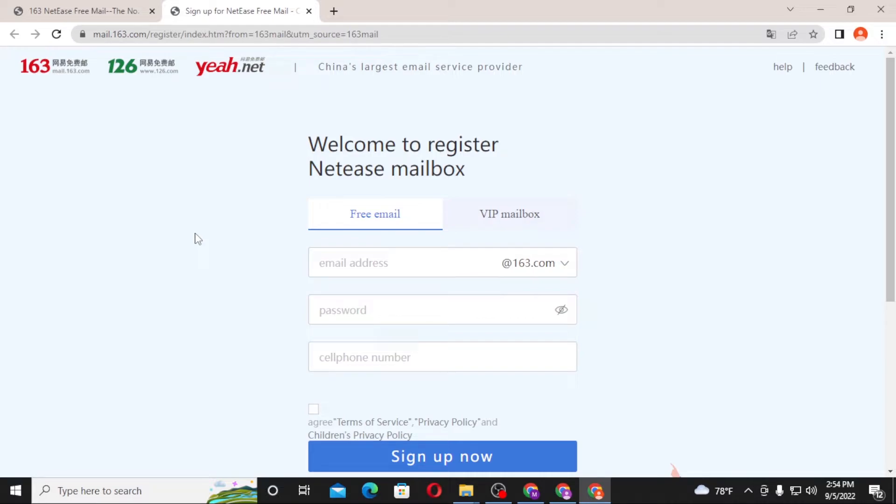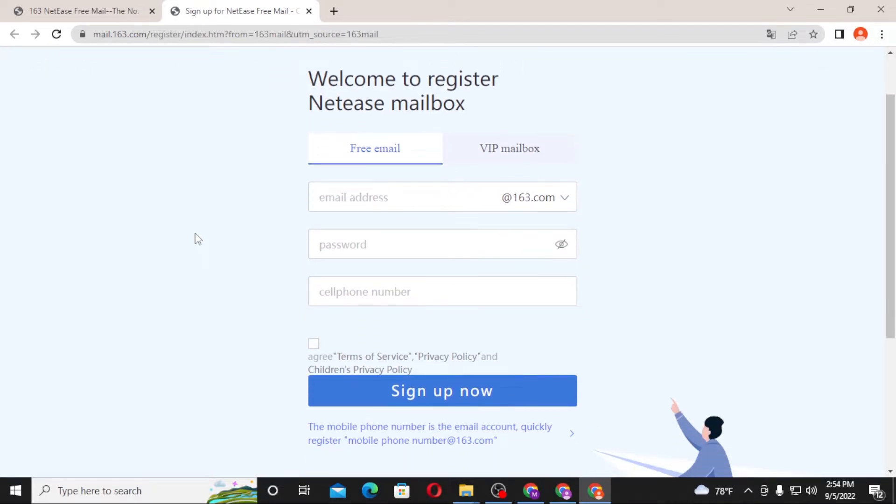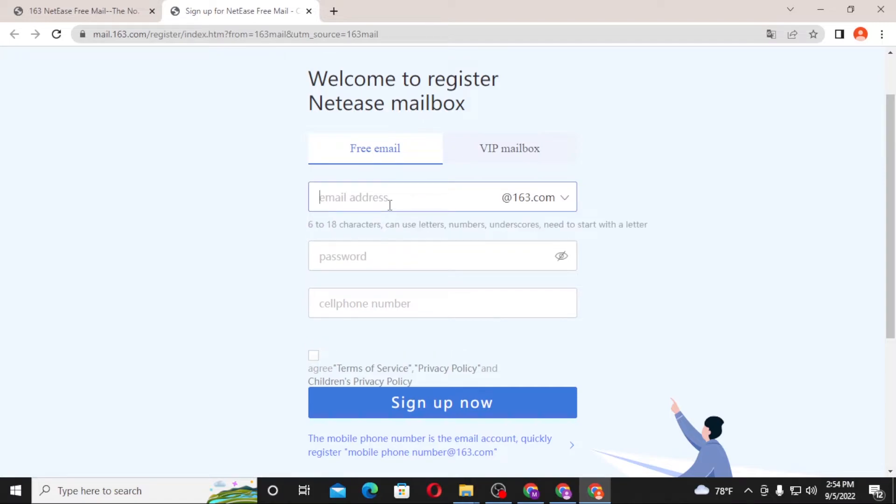this is the registration page of 163.com. Now to create an account on mail.163.com, let's proceed with the registration process of 163.com. Enter your email address which you will, after creating account, use to